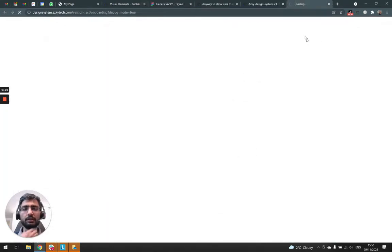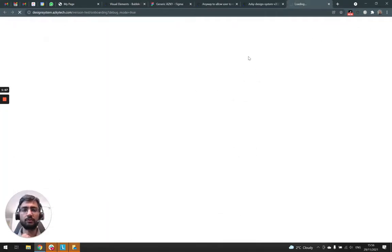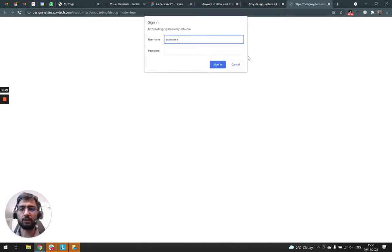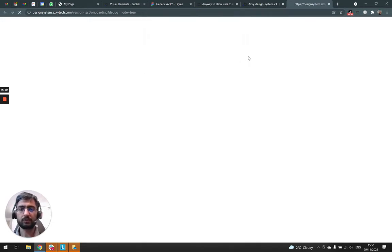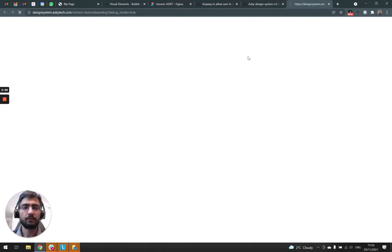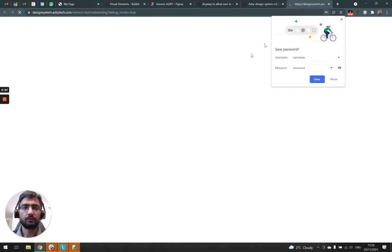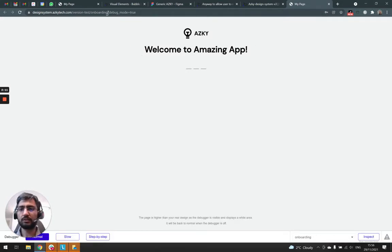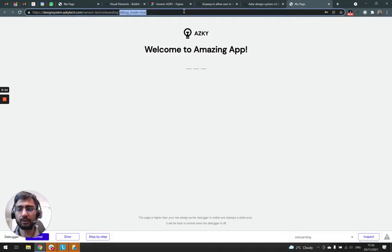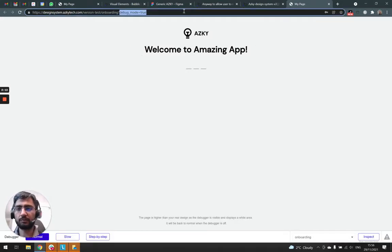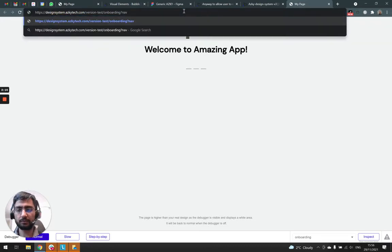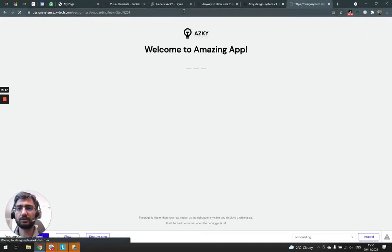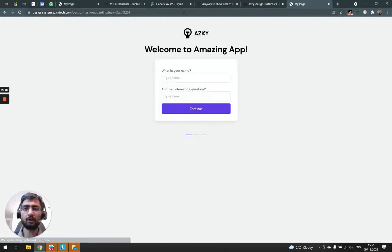Let's click the preview tab and see how it goes. So by default, we see nothing. And if I go to my page URL parameter and I add nav equals step one, I see something.